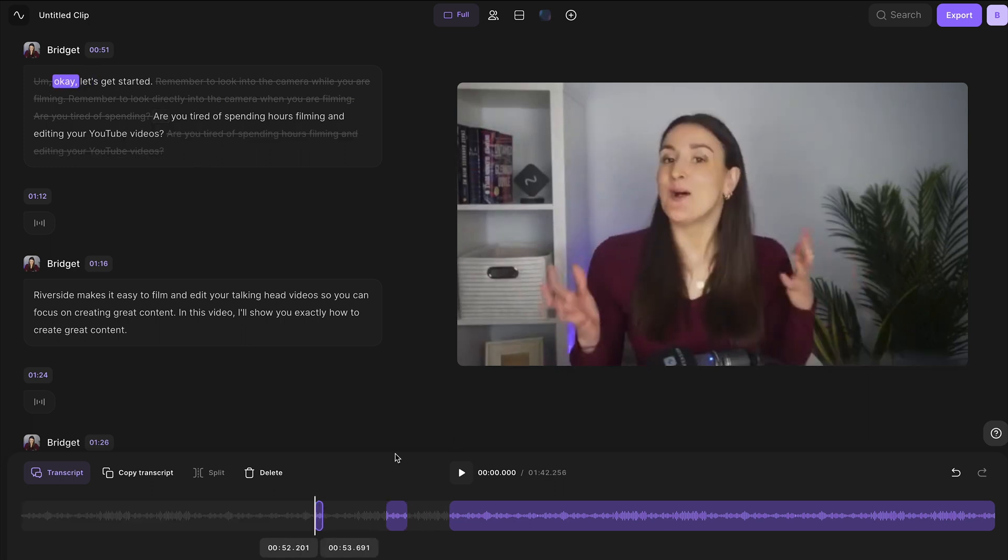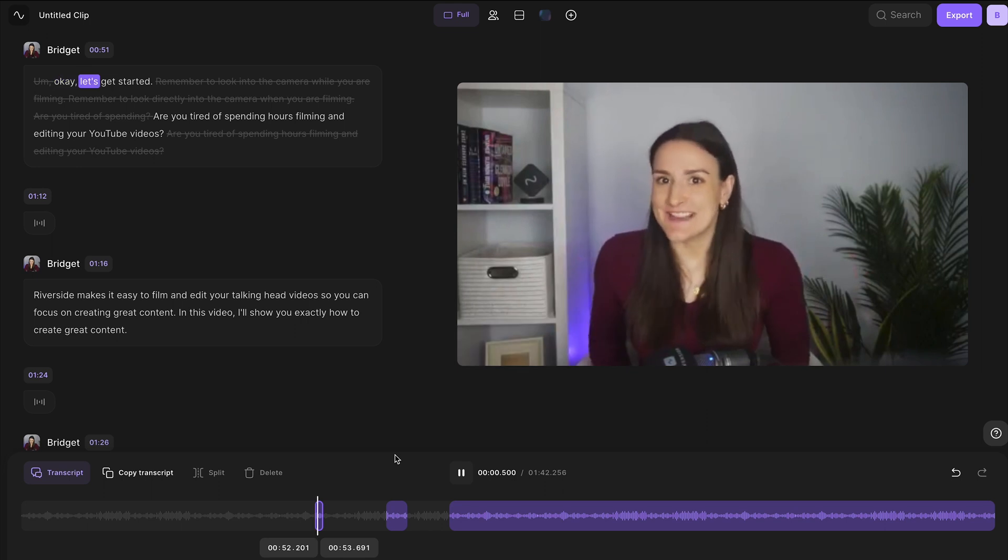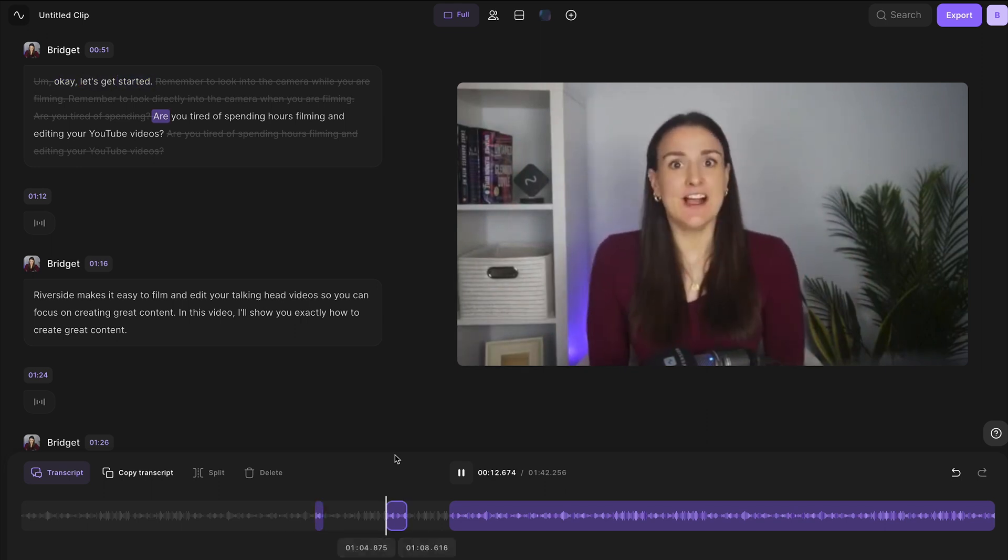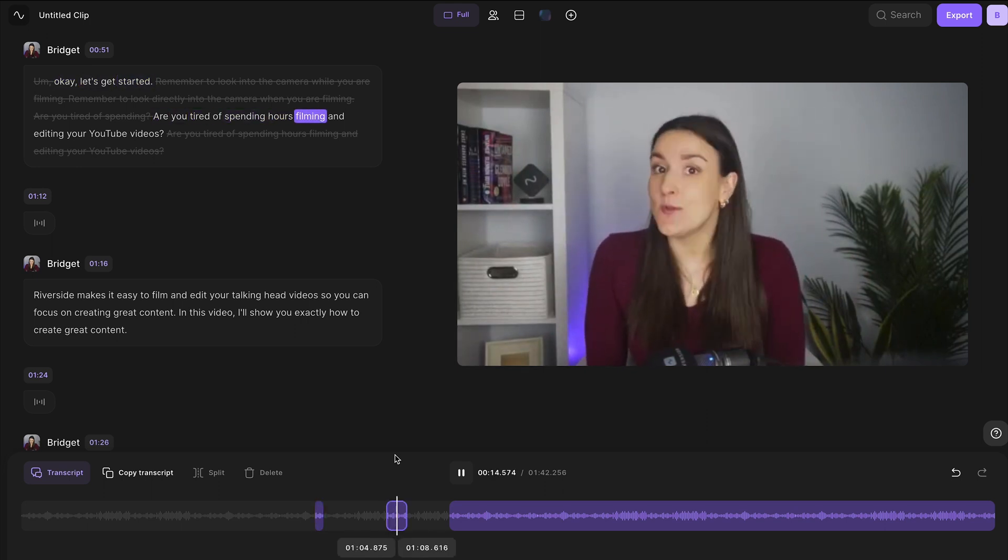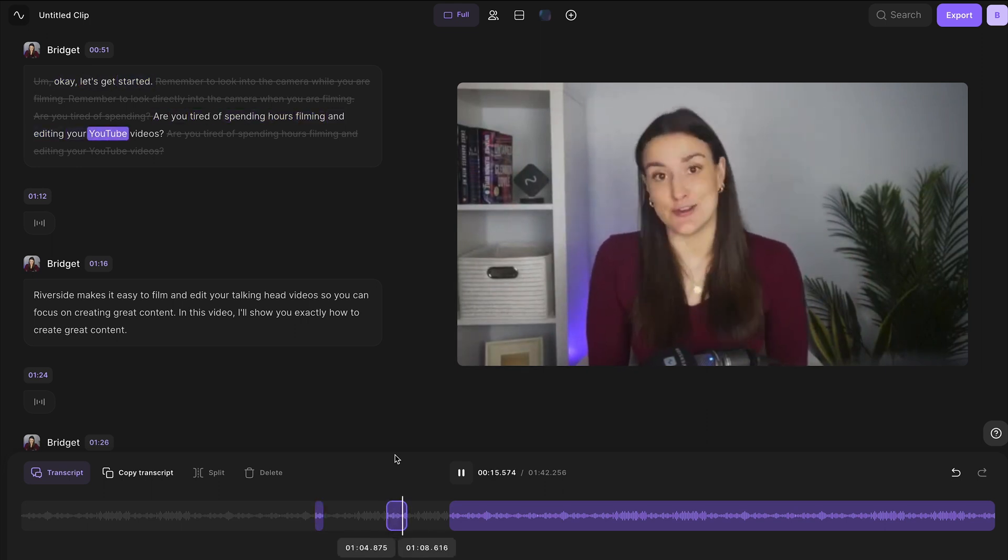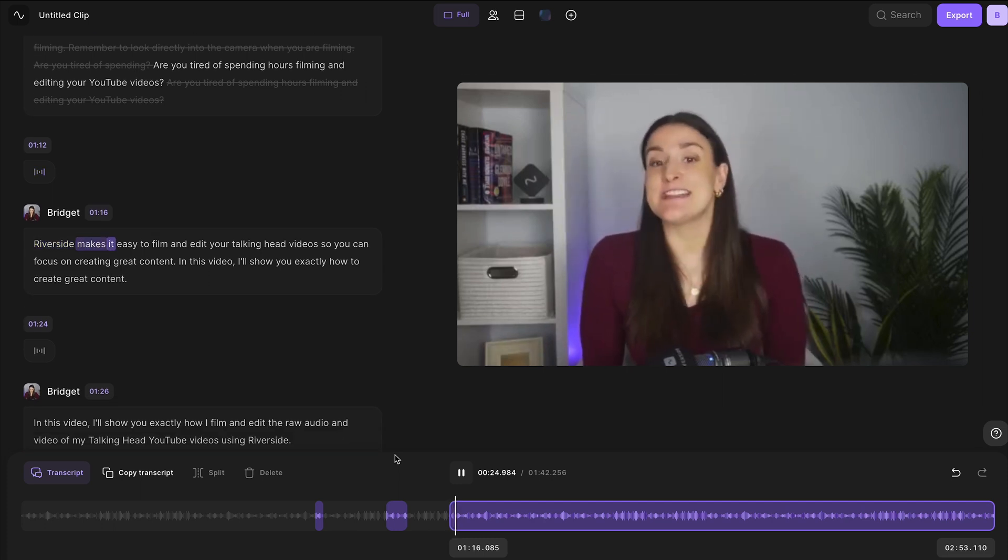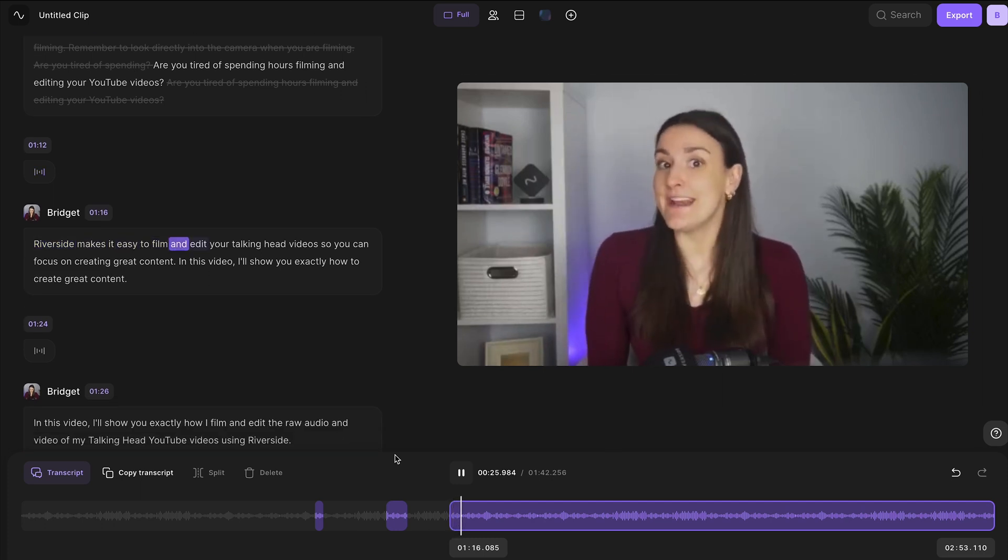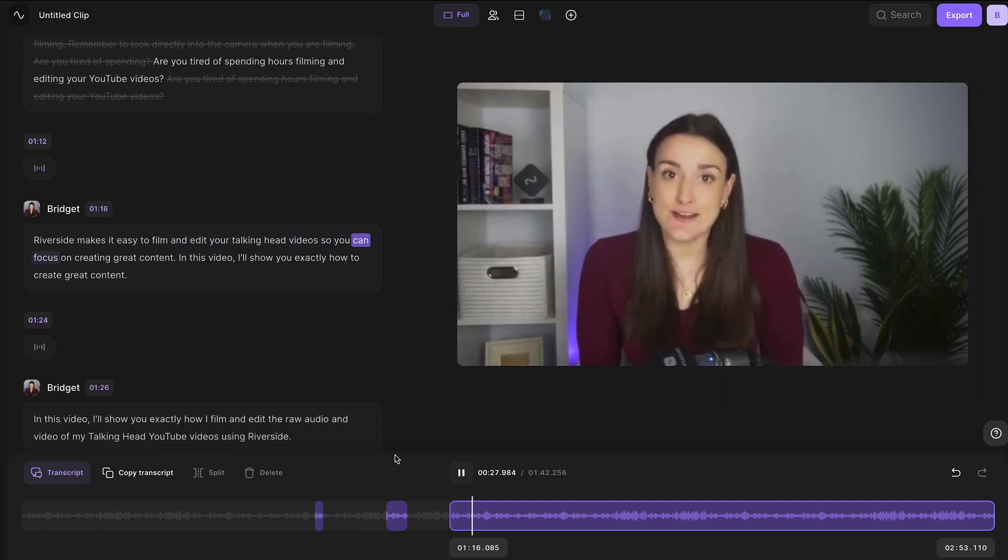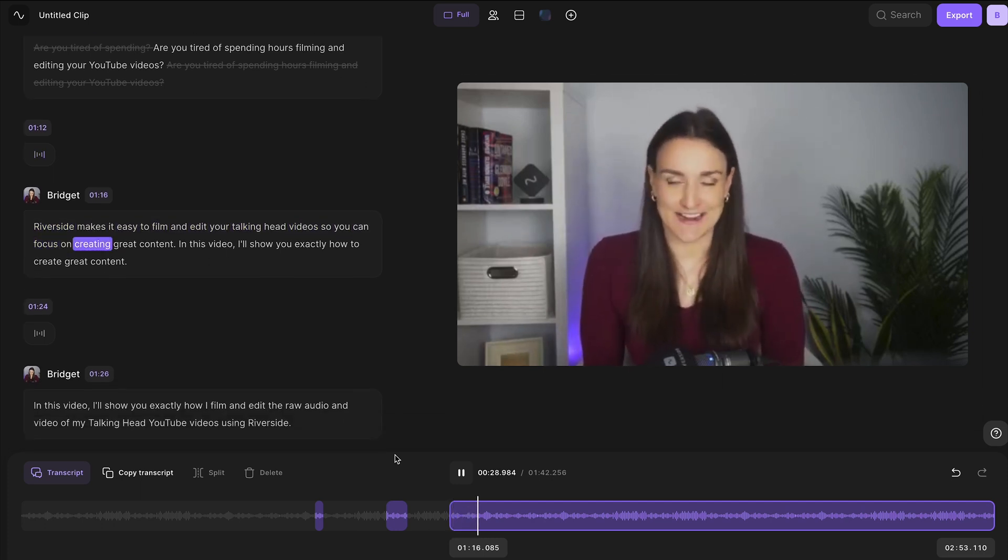Now you'll see when I play back the final video, all of the mistakes that I took out of the timeline are deleted from the final video file. Are you tired of spending hours filming and editing your YouTube videos? Riverside makes it easy to film and edit your talking head videos so you can focus on creating great content.